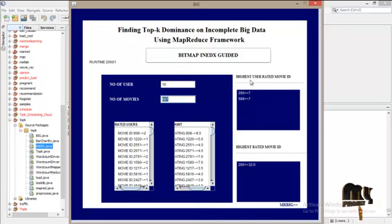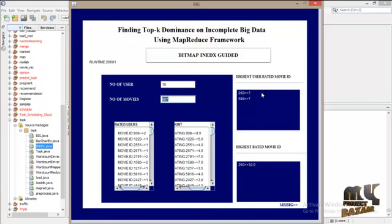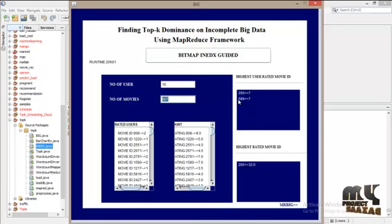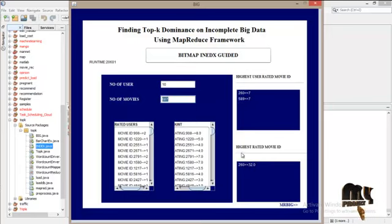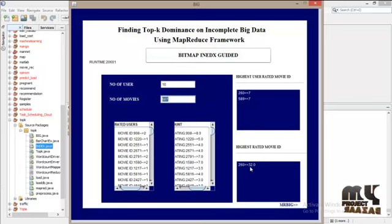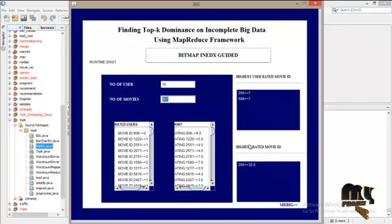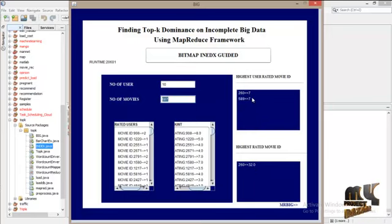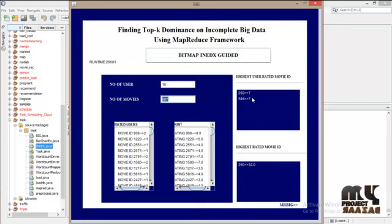Here you can see the highest user-rated movie ID, that is 7. And the highest rated movie ID, that is 32. That is the highest rating count, and 7 is the highest user count.